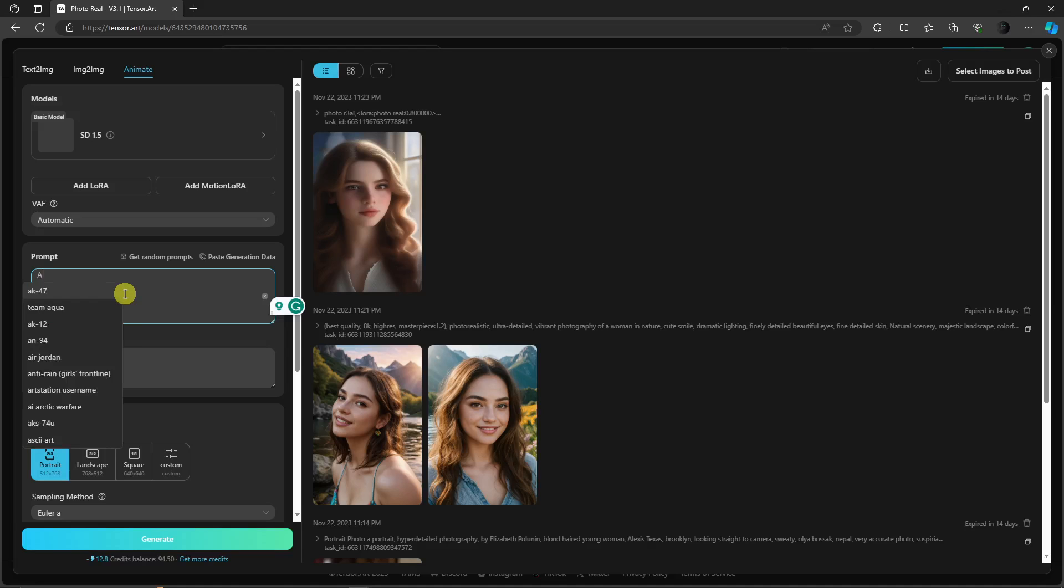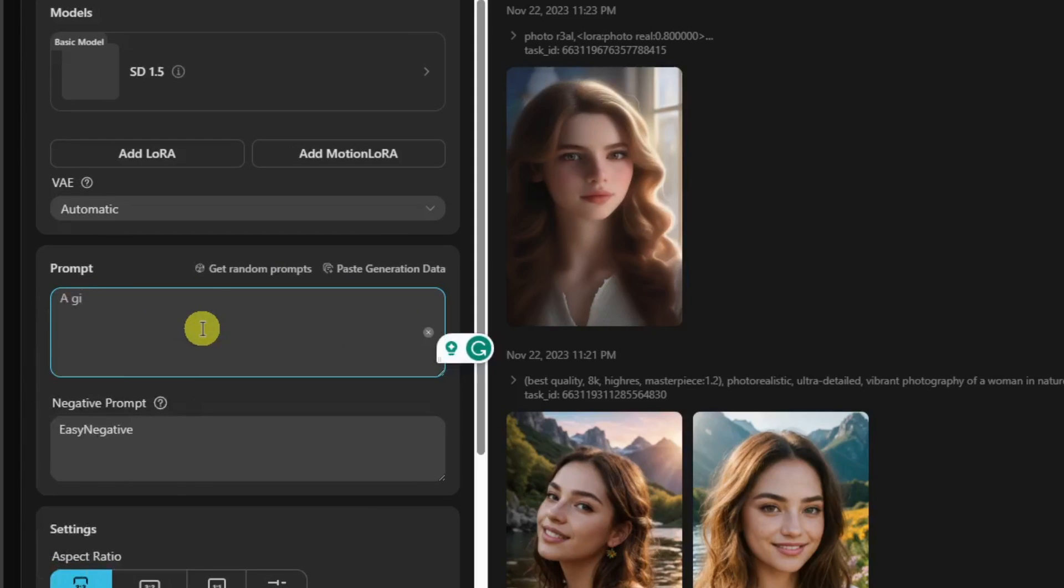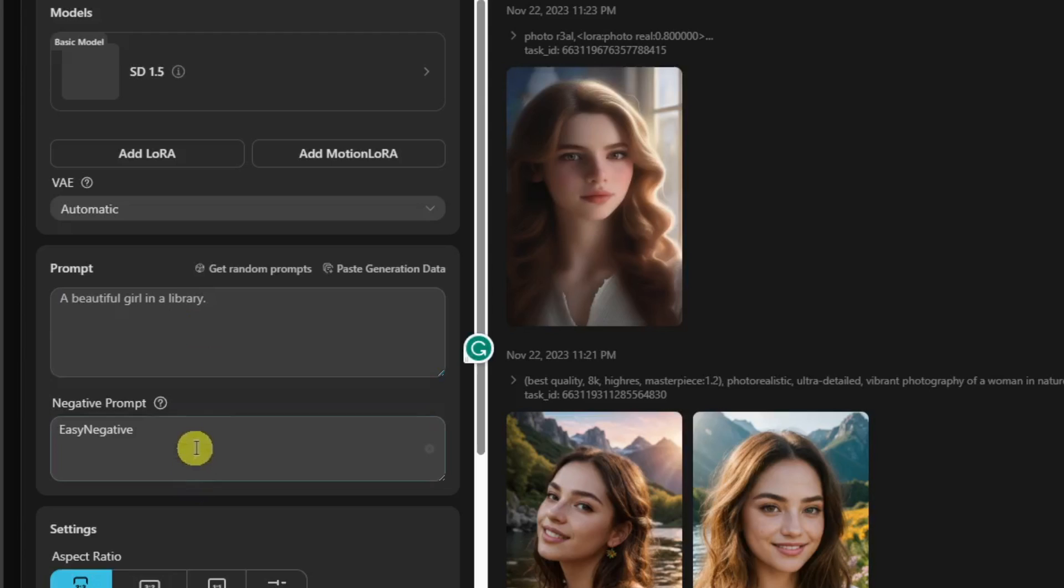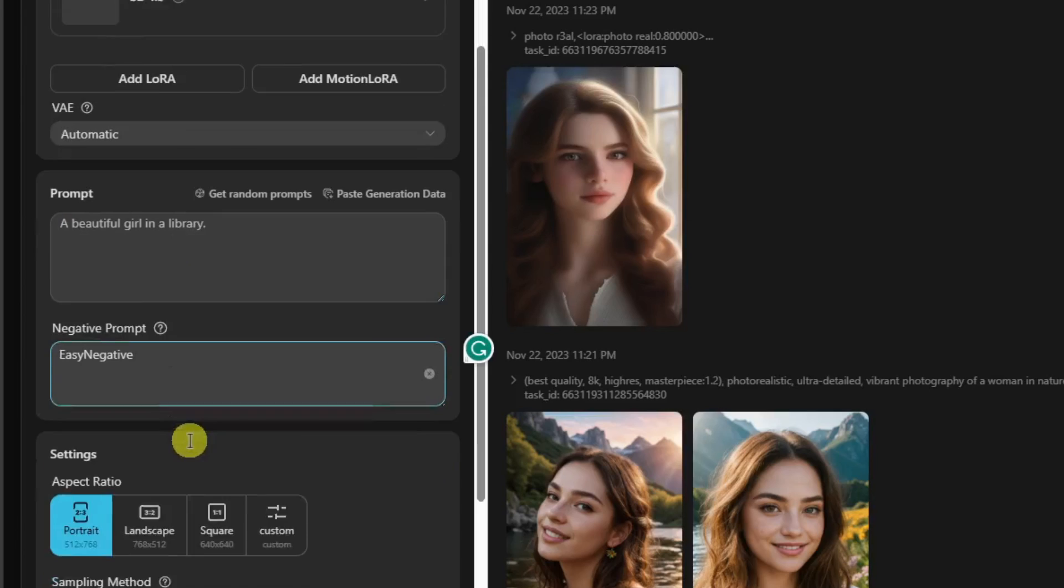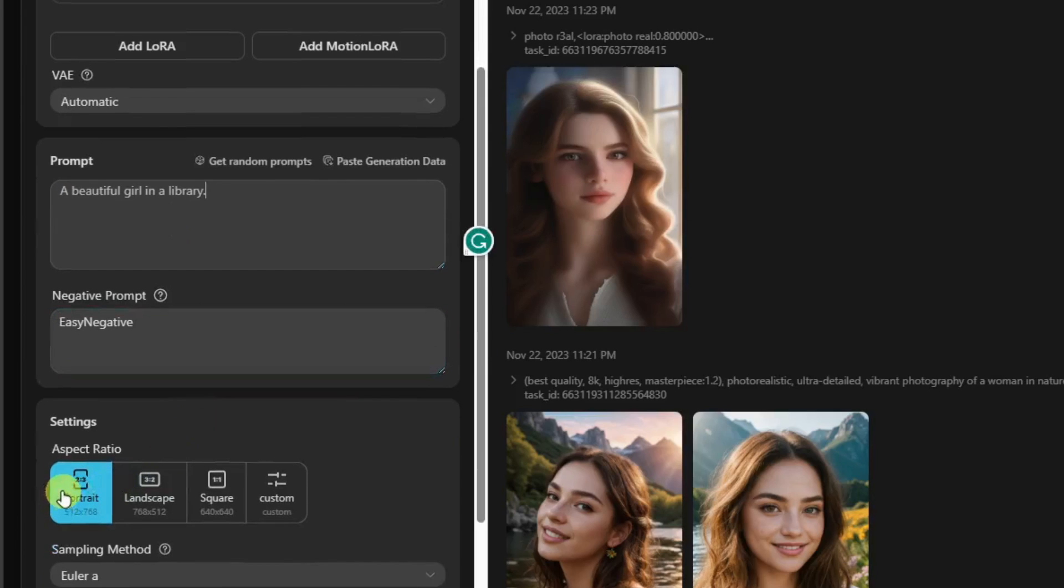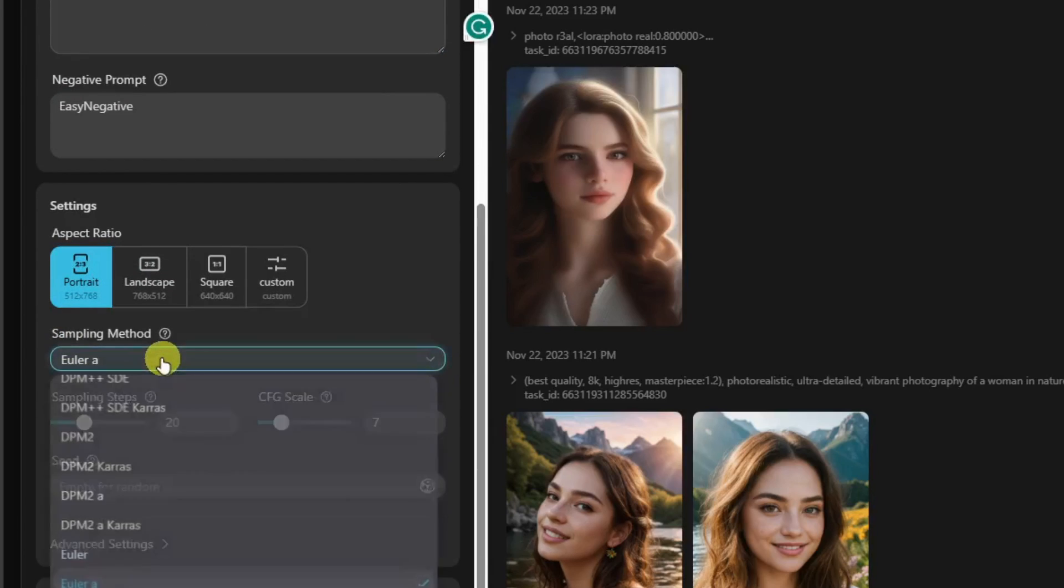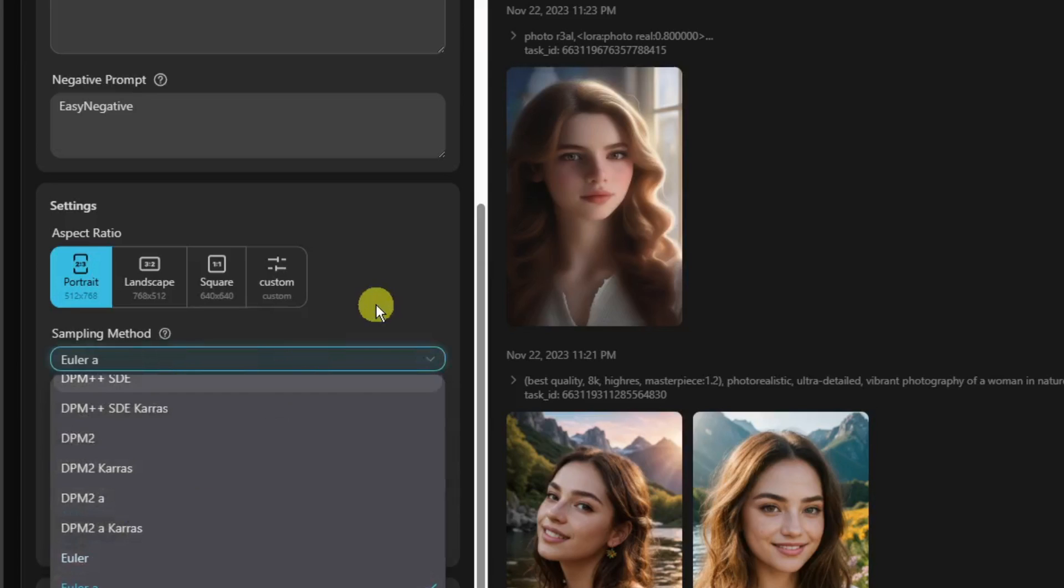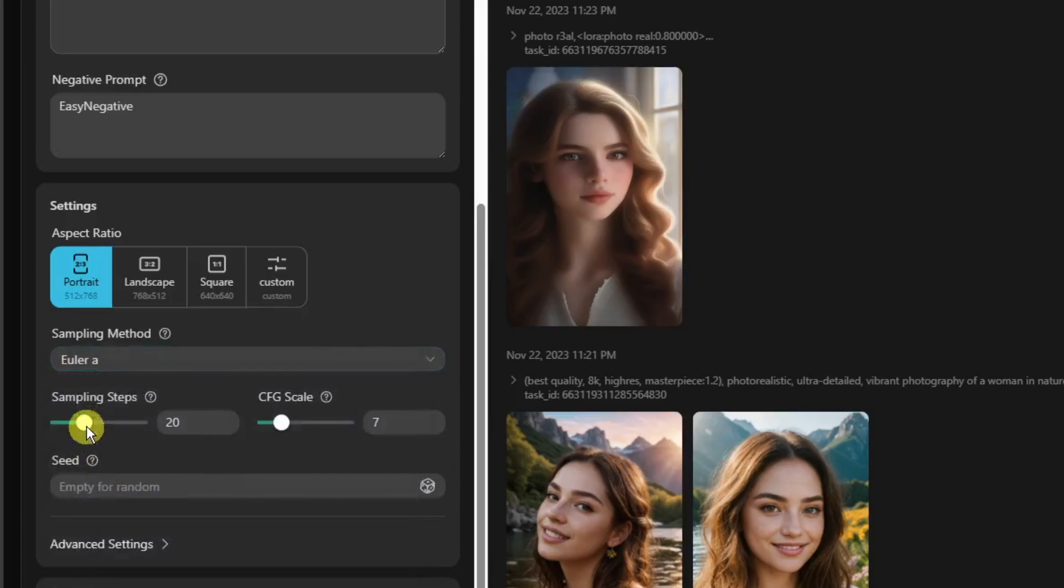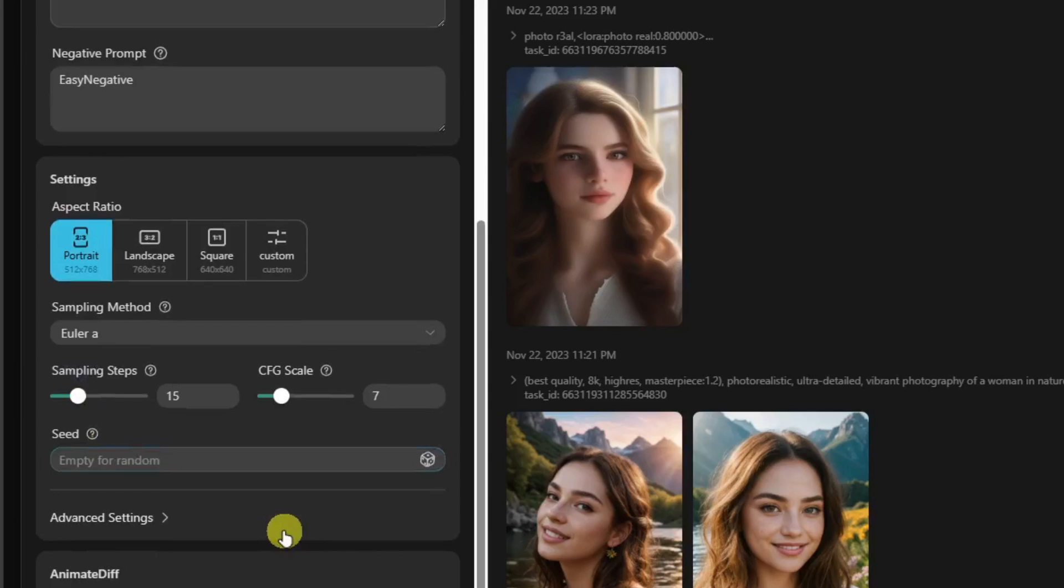Basically that's just that. I'm going to retain the negative here. I'm going to go for portrait. Sampling method—I'm going to retain as it is. And then sampling seed—I'm going to go for 15. Random for seed again. For advanced settings, this is going to be 2.